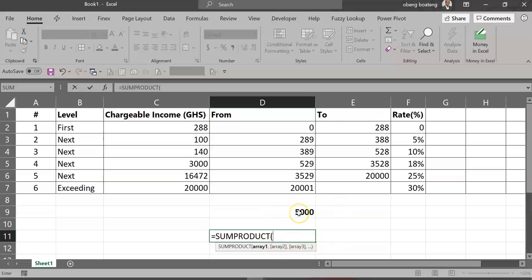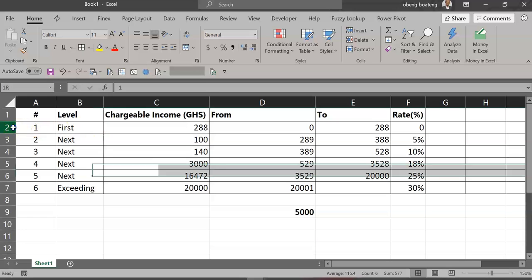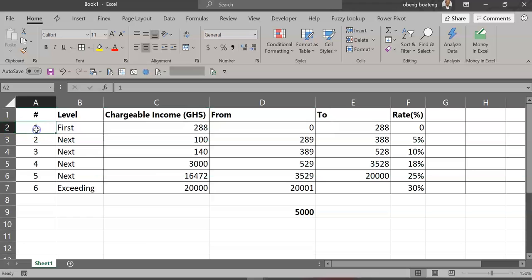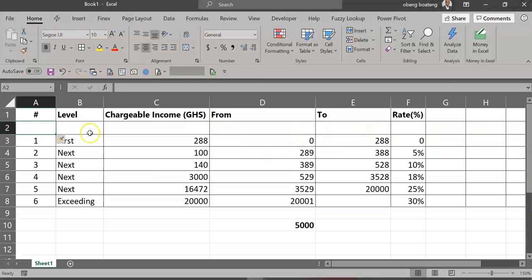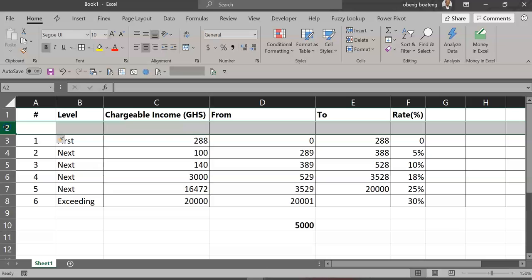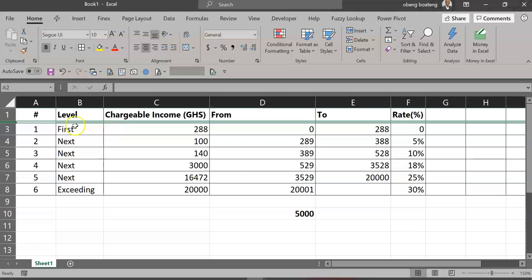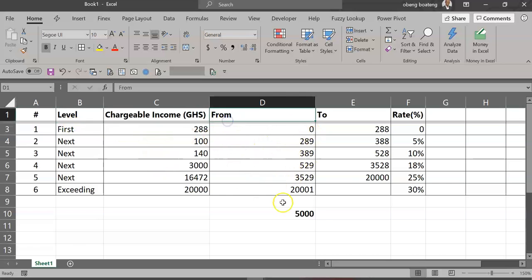Before we do that, let's insert a row just above this row. I'll do that quickly with Alt+I, R. This inserts a row up here. I'm going to use this to calculate my marginal rate. I can make it a bit smaller, Alt+H, O, H, and then reduce the height to two so that it doesn't really change the display of my table, but I'm still going to use it.